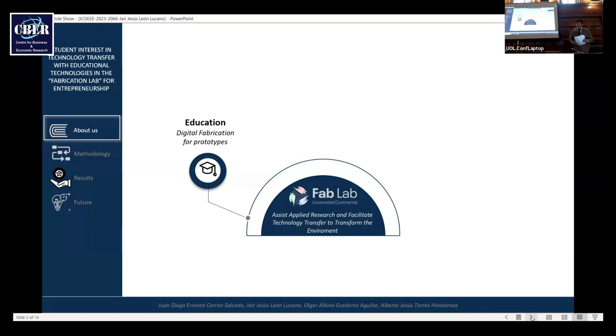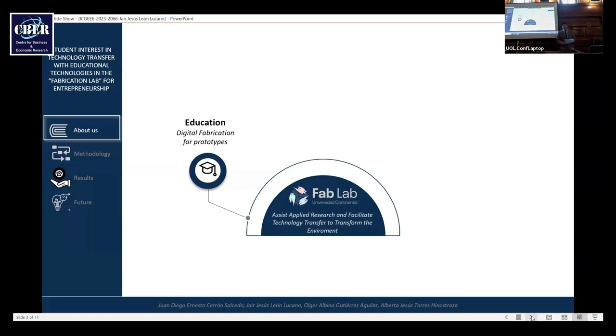Our value propositions is assist supply research and facilitate technology transfer to transfer environment. In the Fab Lab, we are four initiatives.